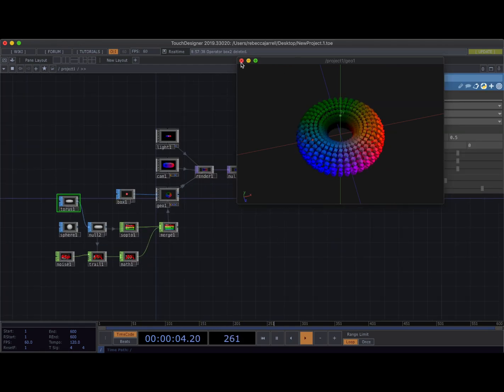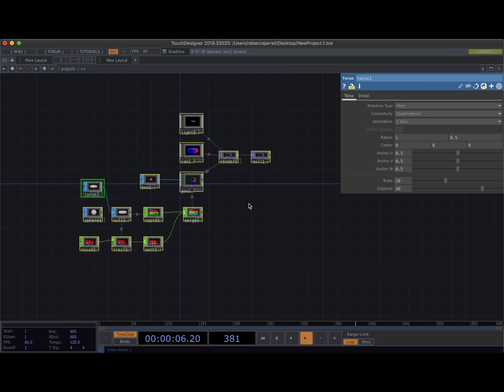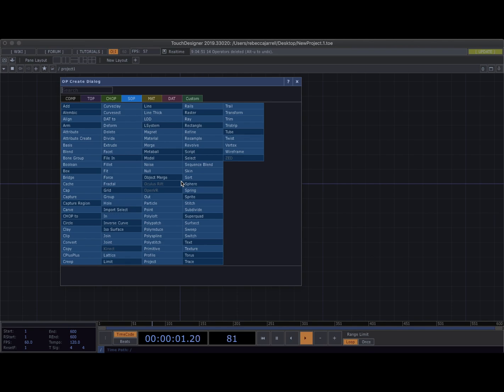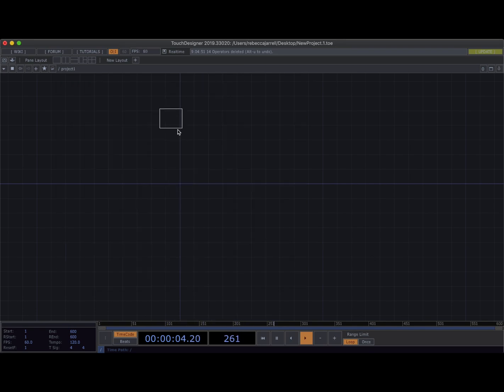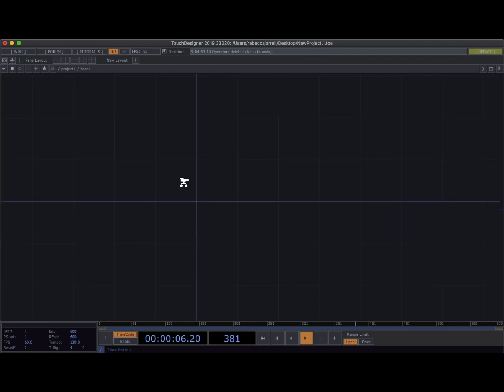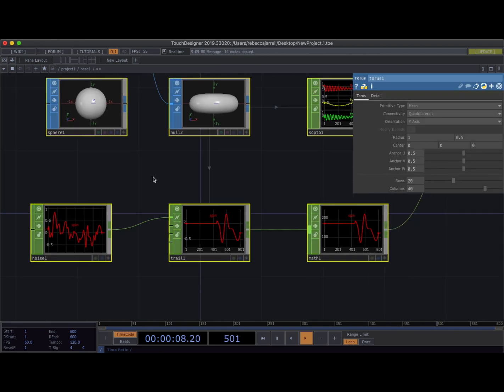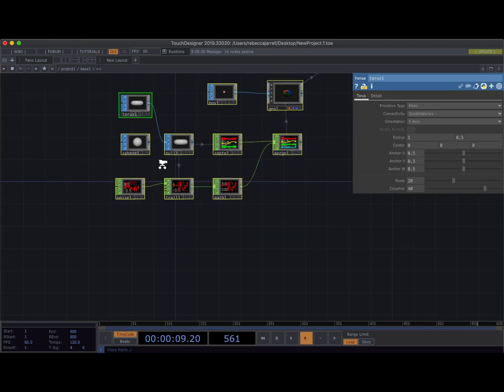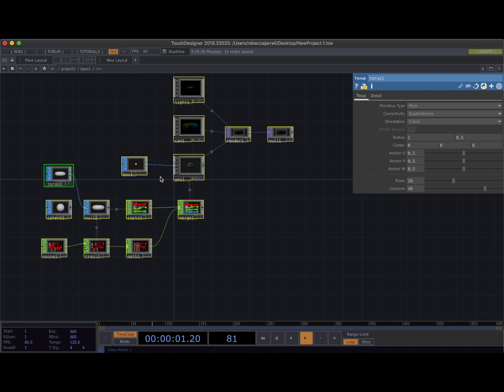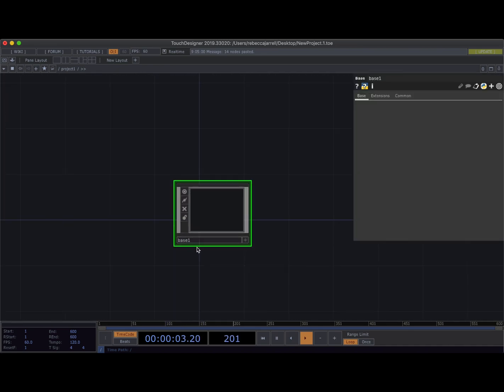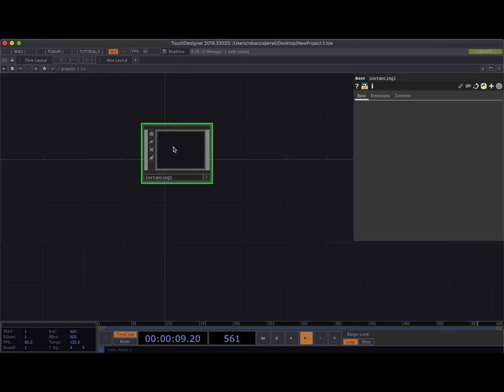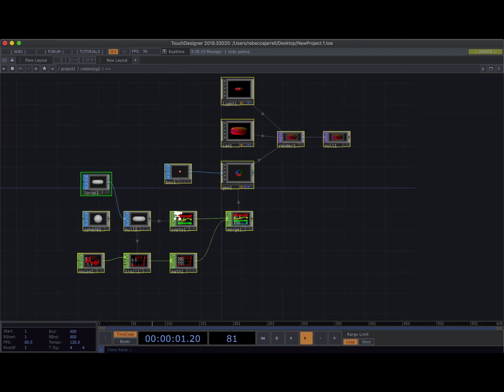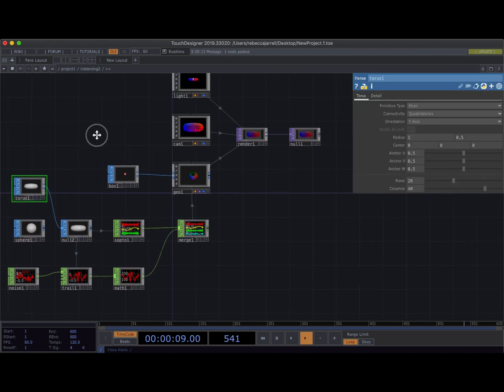Let's close this. Command A to grab everyone. Command X to copy them and to delete them, and then double click. I'm going to grab a base. Awesome. Come inside. Command V to bring it all back. I love when my work doesn't totally get deleted. Come back out and I'm going to call this just instancing one.